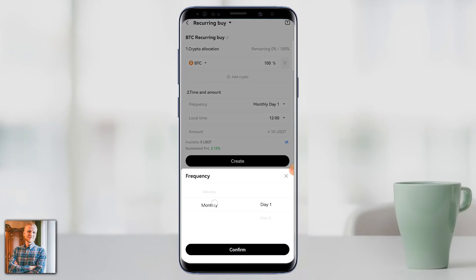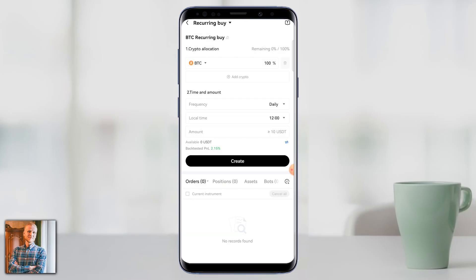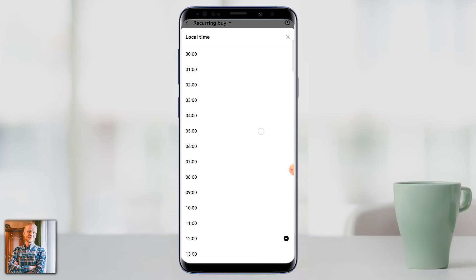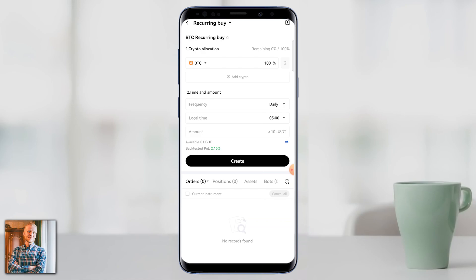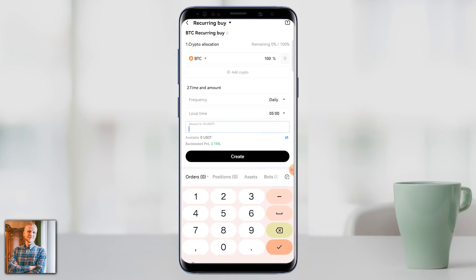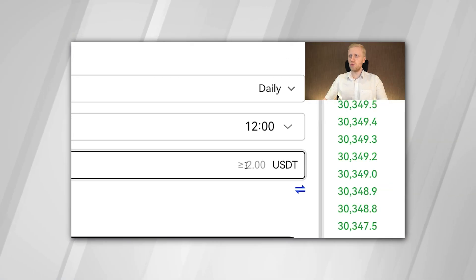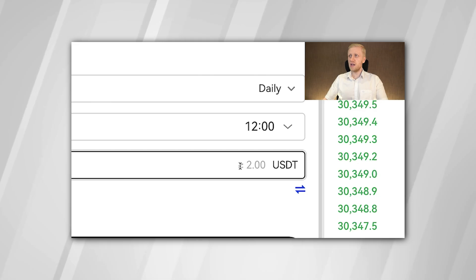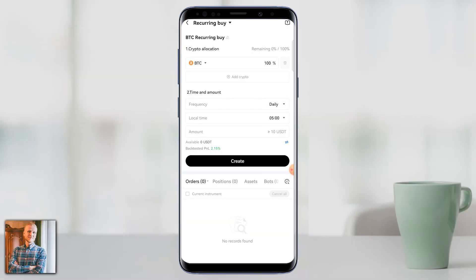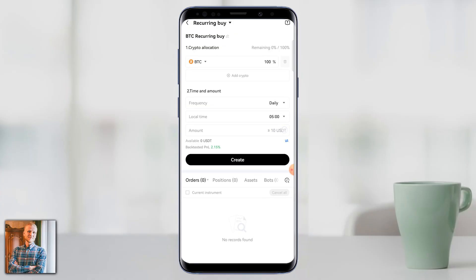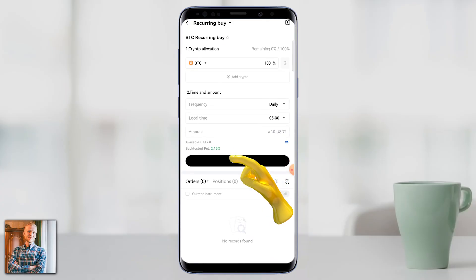Then choose the frequency — for example, every day — and pick a time, such as 5 o'clock in the morning. Then choose your amount. Note that the phone app shows a minimum of 10 USDT while the computer showed 2 USDT — in any case the minimum is extremely low. Once you've entered the amount, simply click Create and your bot will be up and running.